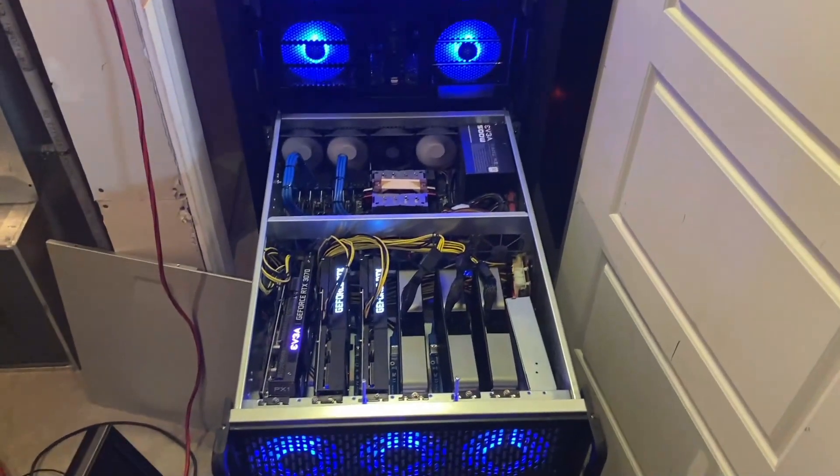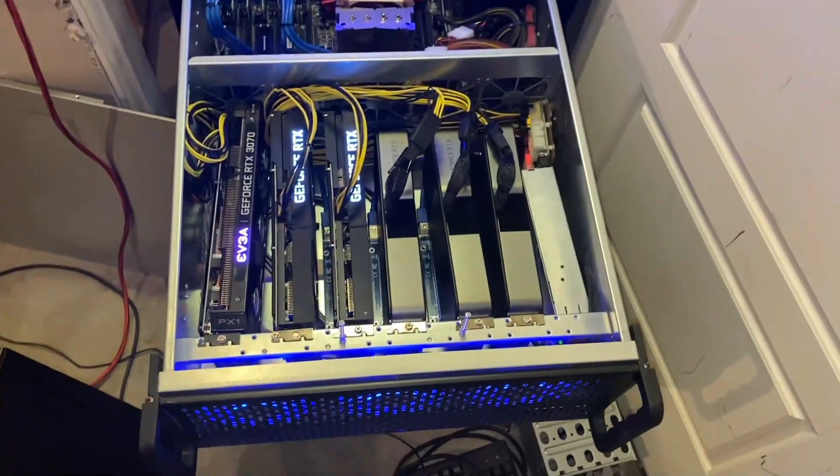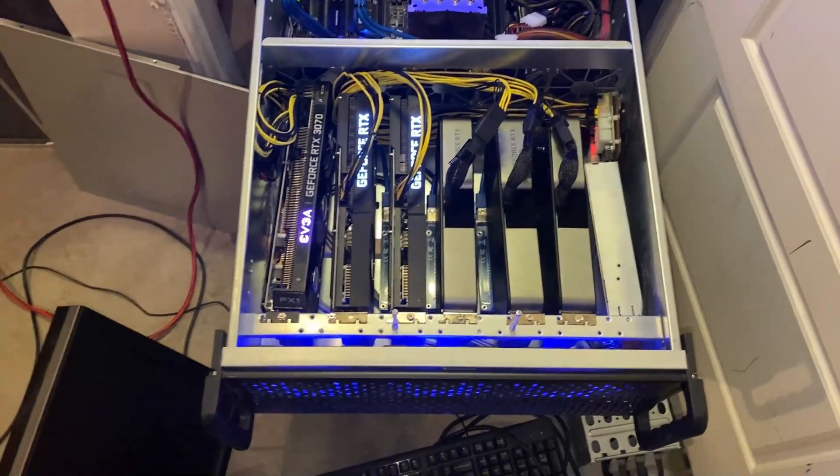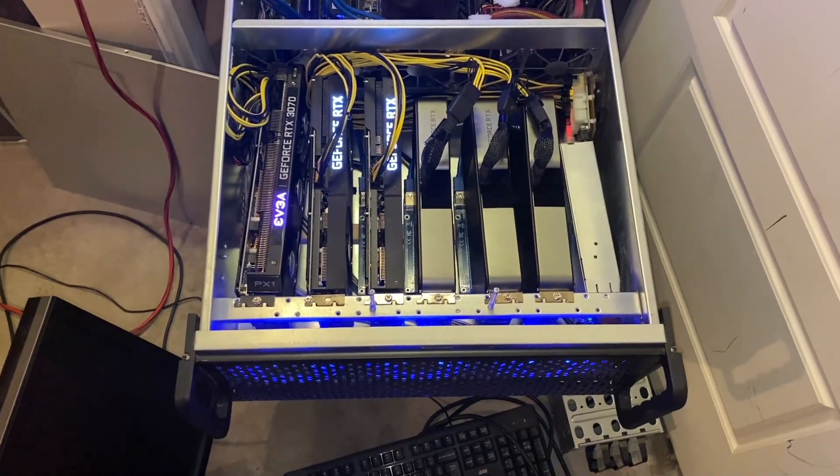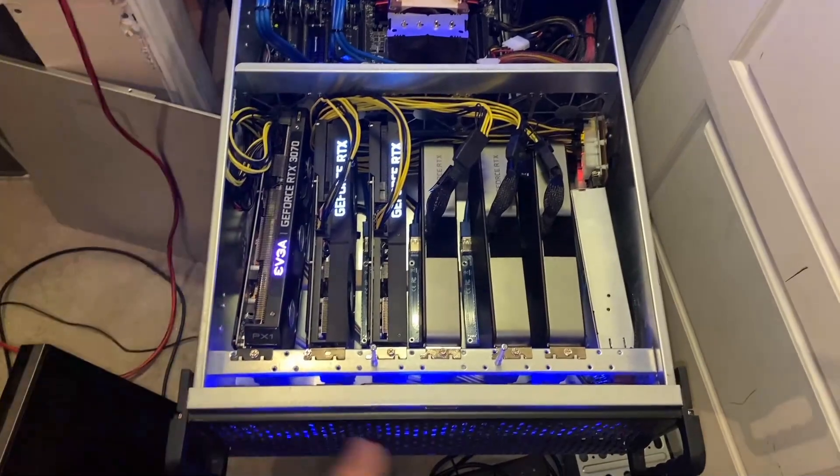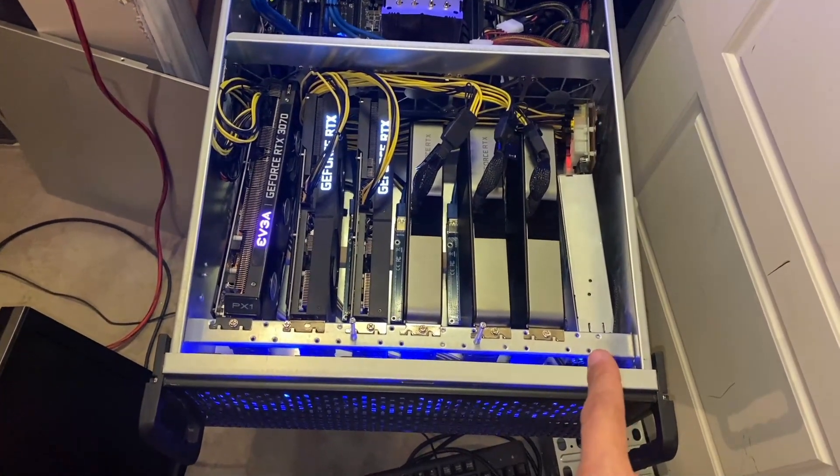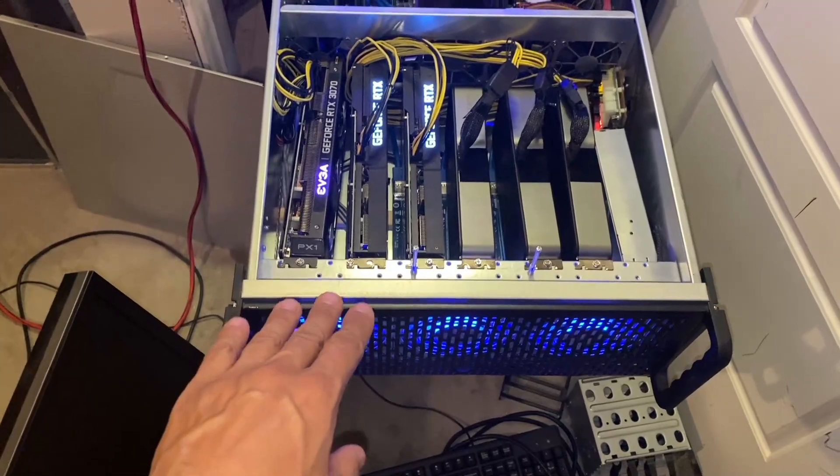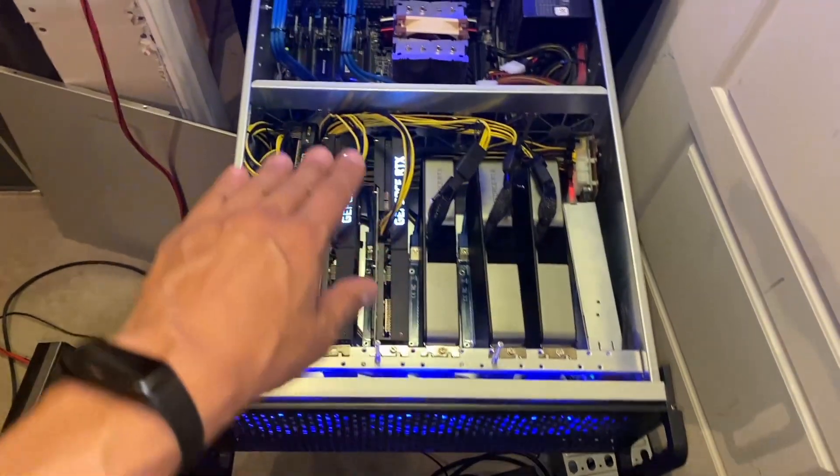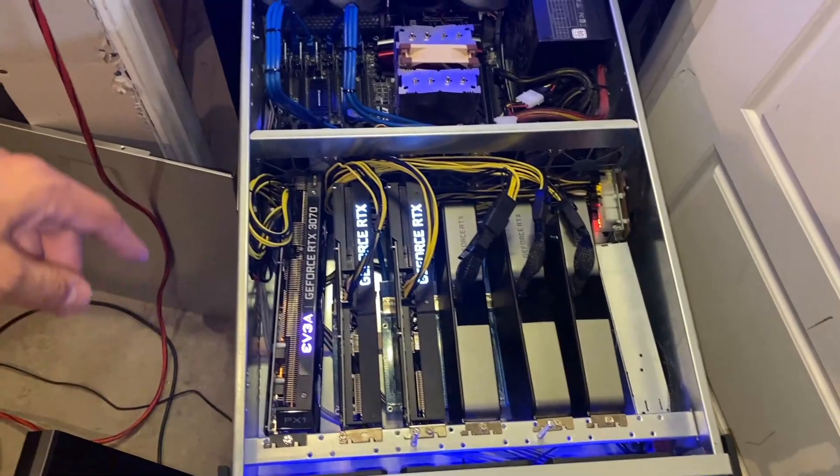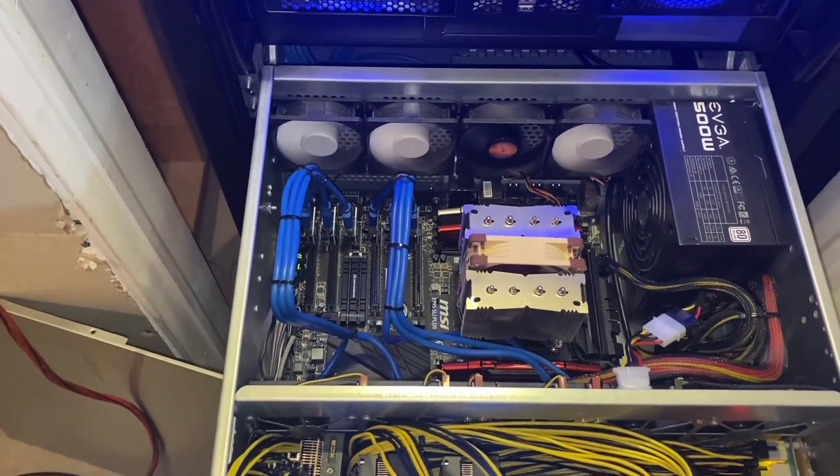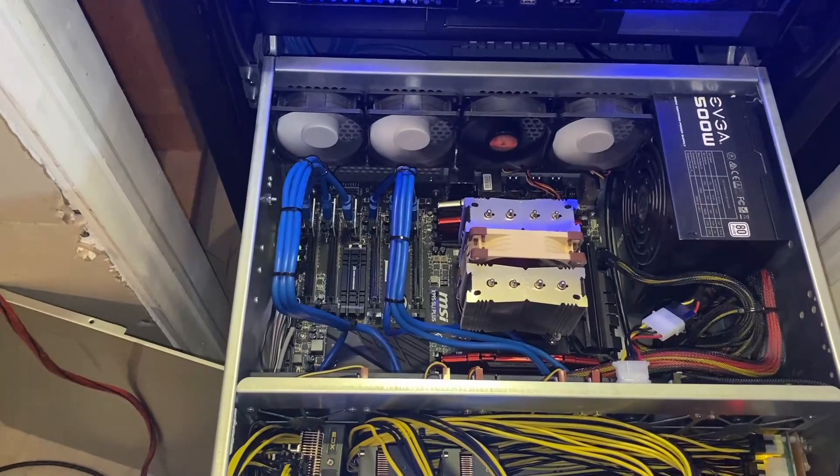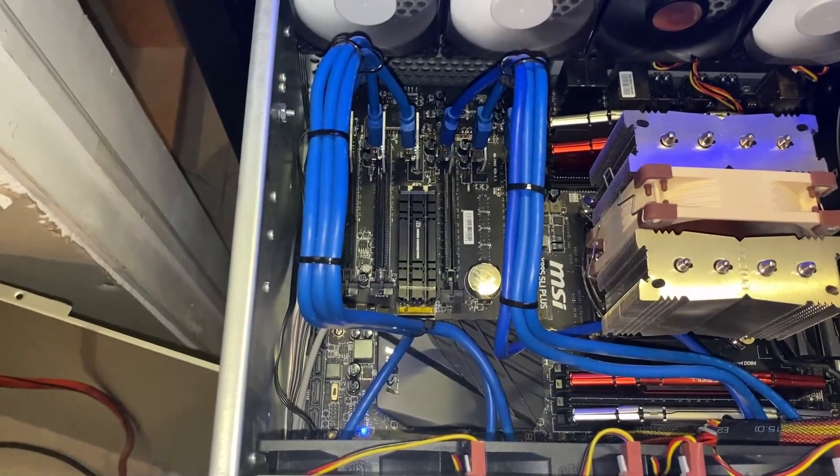All right, we've got all of the graphics cards back in. These are the 2U versions. So these are the smallest cards that I have, the thinnest cards that I have. All of them take only one eight pin power adapter, except for the EVGA, which is two. So there's a lot less power requirements on this box.